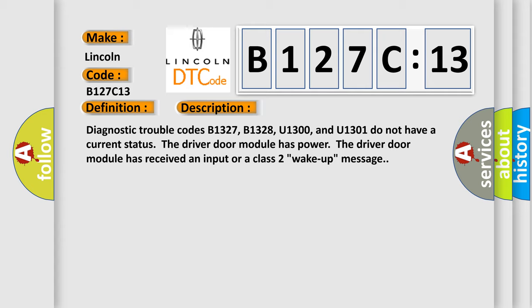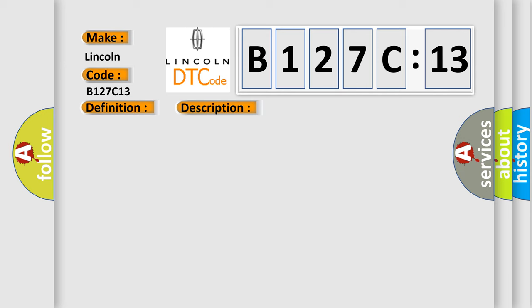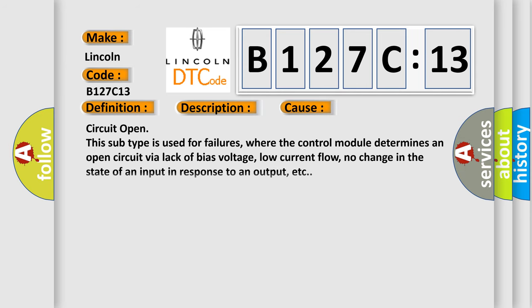This diagnostic error occurs most often in these cases. Circuit open, this subtype is used for failures where the control module determines an open circuit via lack of bias voltage, low current flow, no change in the state of an input in response to an output, etc.